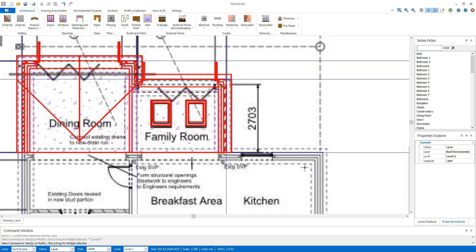Continue tracing your plans in this way and once complete, save your drawing ready to import into Estimator Express.